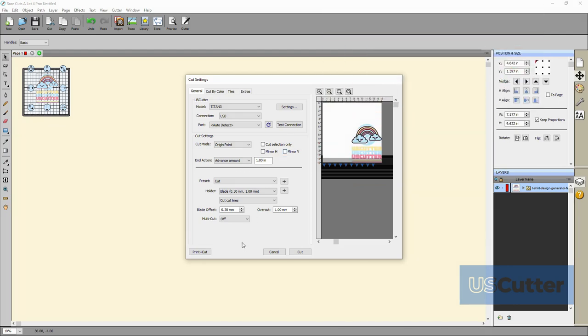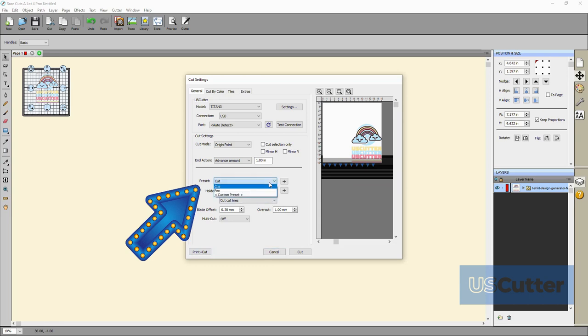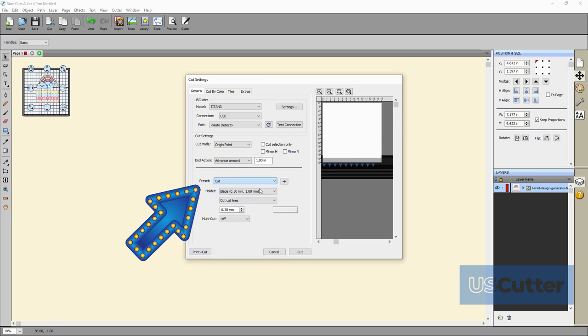Below that we have the offset presets for blades and pen tools. You can also input custom values but I strongly suggest you don't mess with those unless you have a specific reason to.